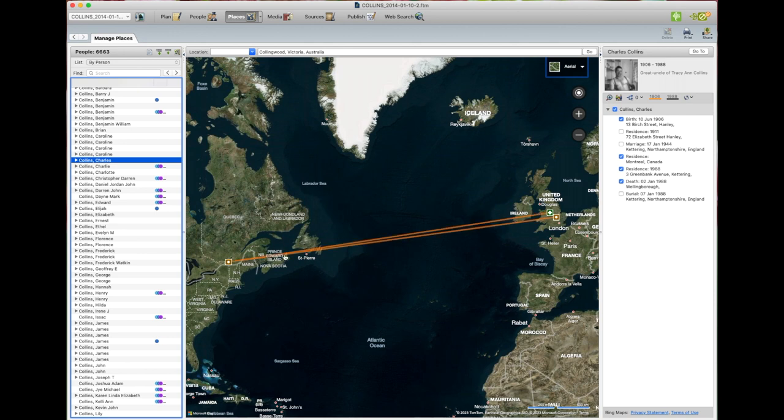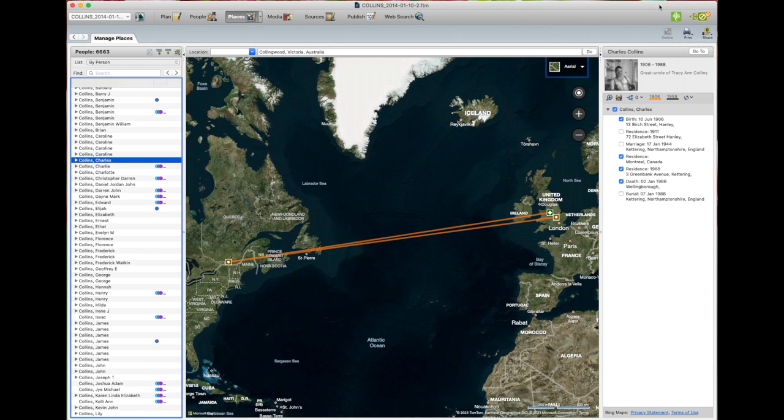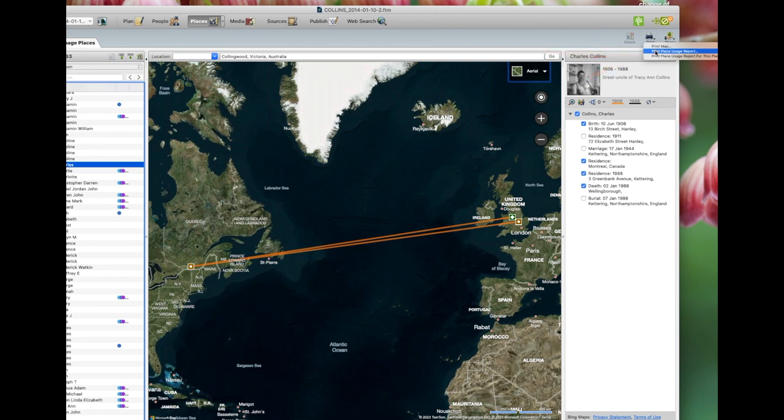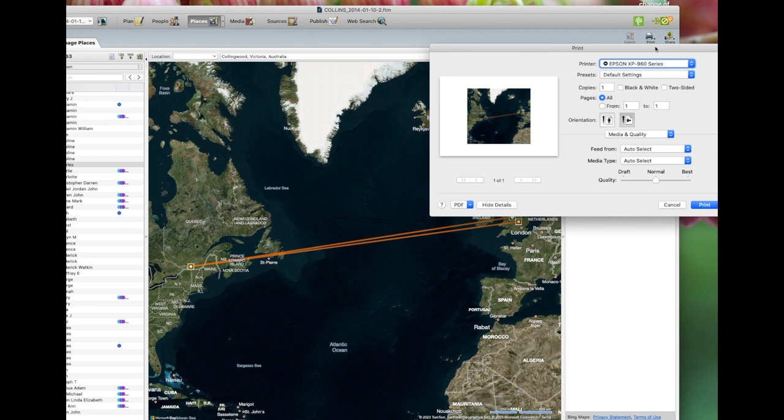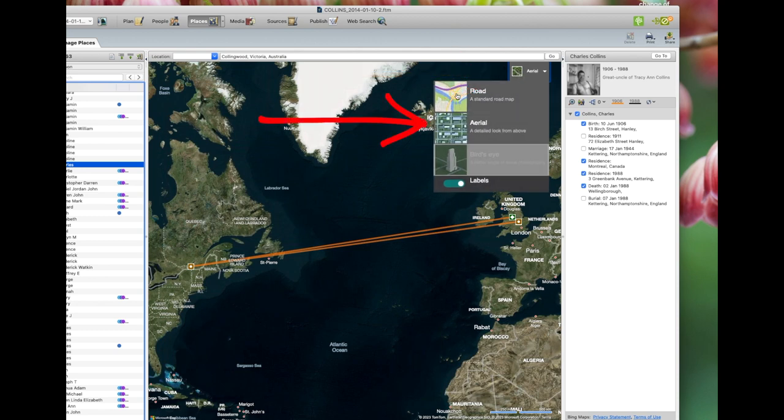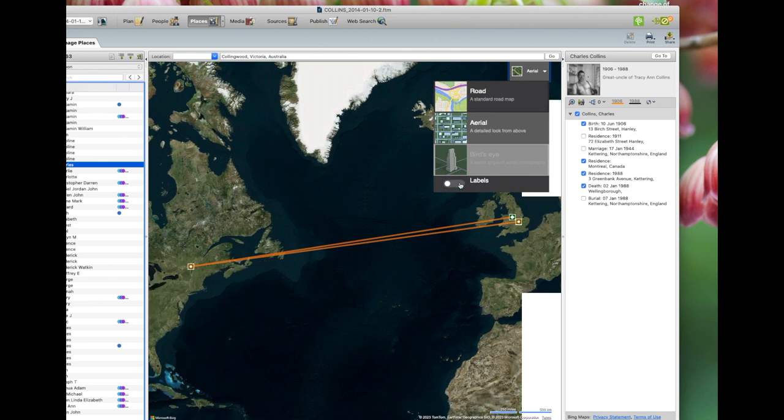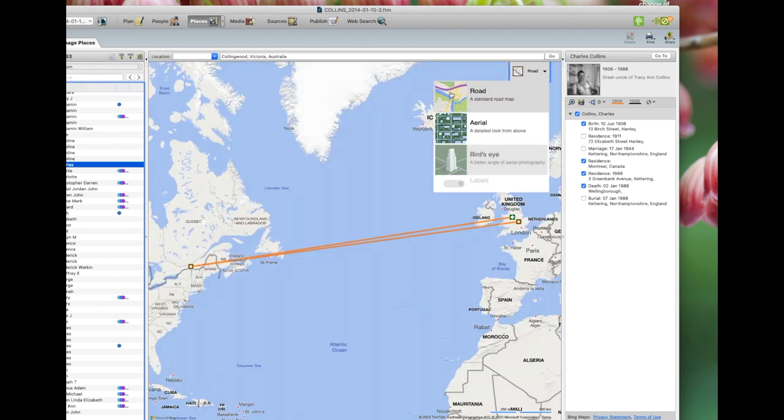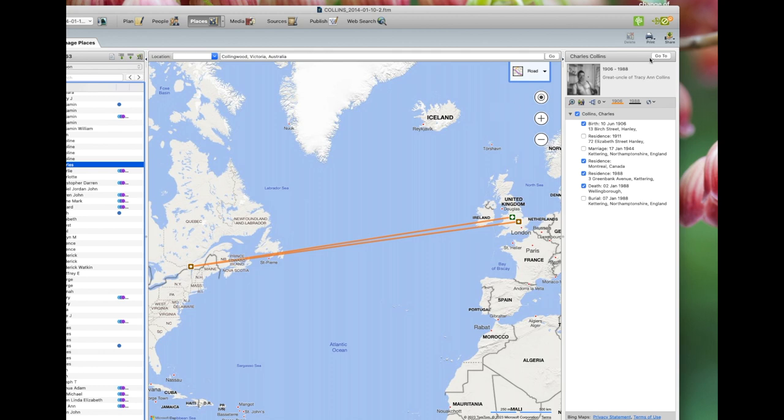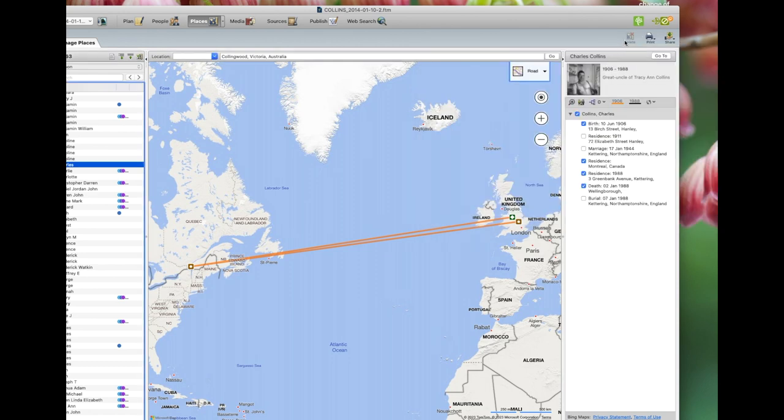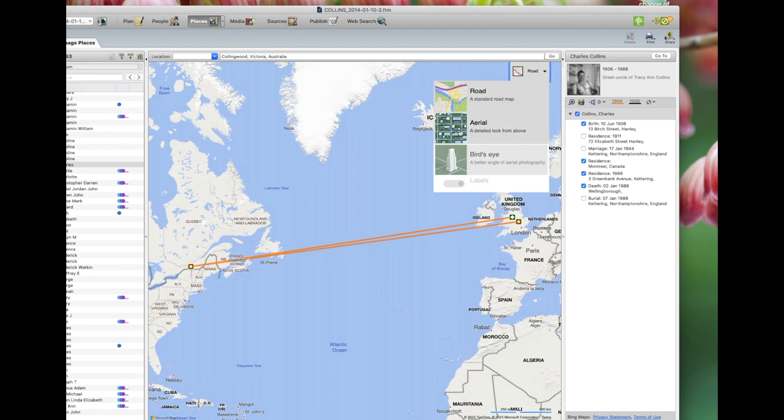So you can see the migration path. So now we want to print it. So we go up the top on the right hand side with the print. Print map, print place usage report or usage report for this place. So we'll go print map first. And that just prints out the map. You go print or save as PDF. You can also change it like this road. Take the labels off. We'll click on road to see what it looks like. That's what it looks like.